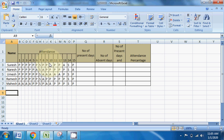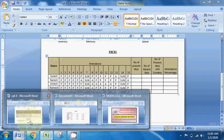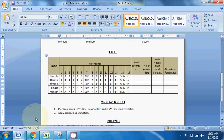Hello everyone, welcome back. Model No. 4 continues to look at this question paper. We will see the information about it.